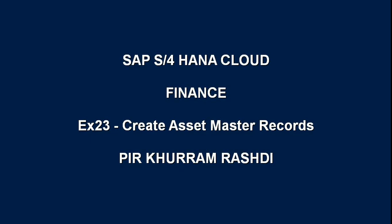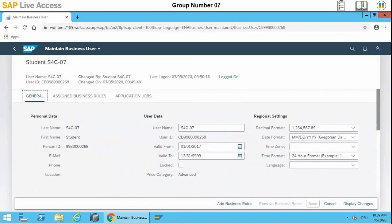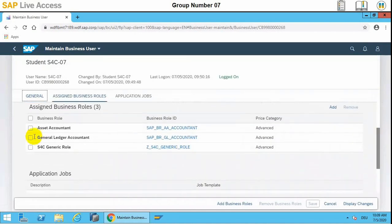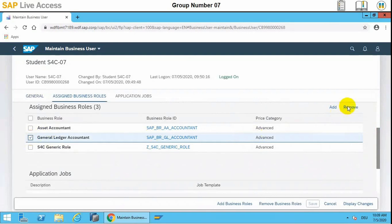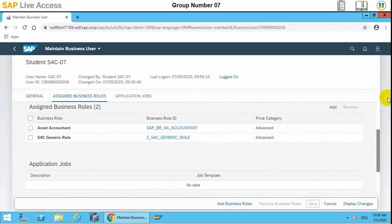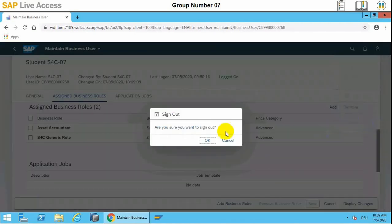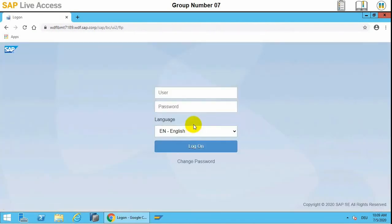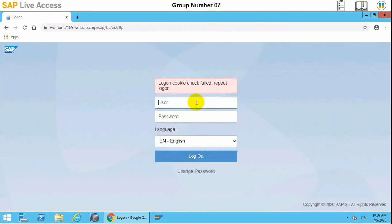In today's session we will see how to create asset master records in SAP S/4HANA Cloud. We need to ensure that the asset accountant role and generic role are both assigned. Once assigned, sign out and sign in again. The scenario is the company is purchasing an office building in Hamburg, and we need to create a master record for buildings with the description 'Office Building Amber'. In Germany, buildings have a useful life of 25 years, and we also plan to perform improvements to the building that will increase its value — so this is a fixed asset.